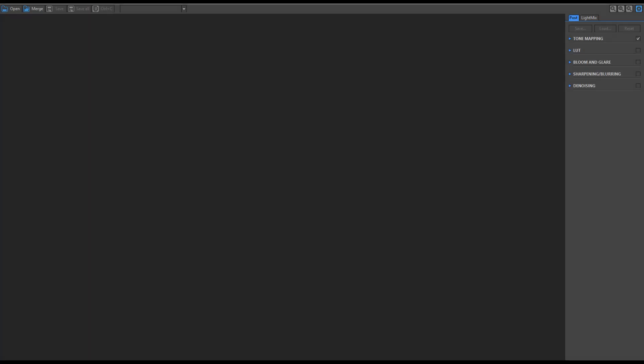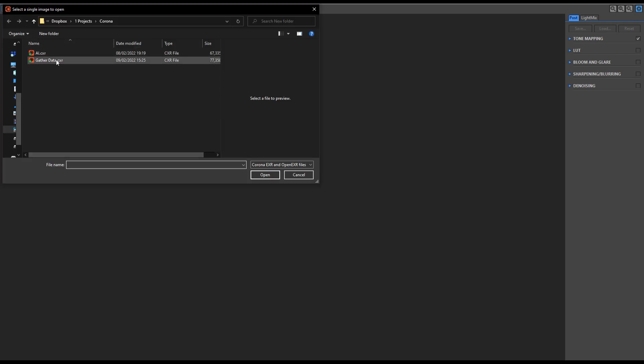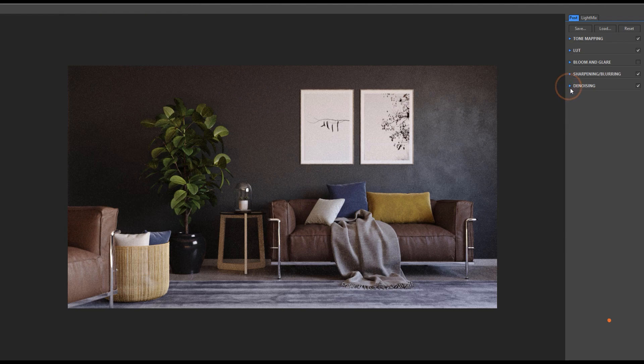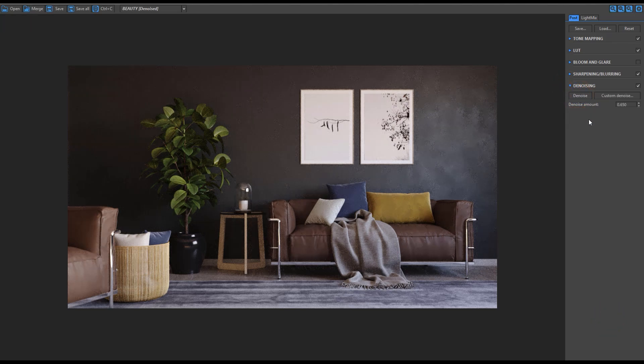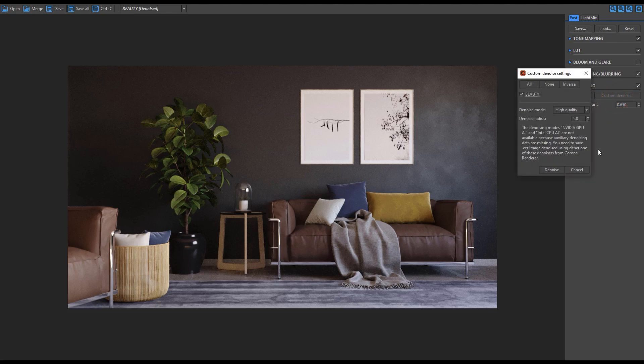Over in the Corona Image Editor we're just going to open up that CXR. We can go to denoising and we can run that denoise. A benefit to this method is that we can change the radius amount, whereas if you remember when we denoised with the Corona High Quality in 3DS Max we had to set the radius before rendering.